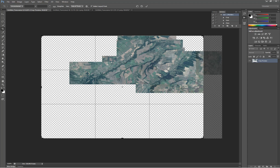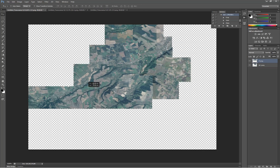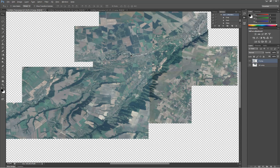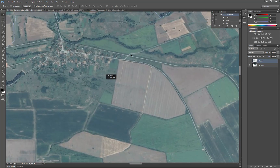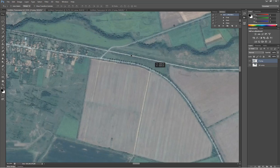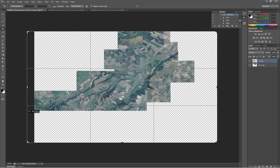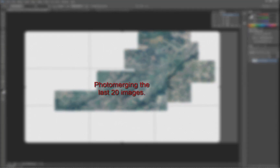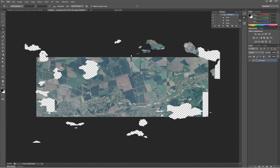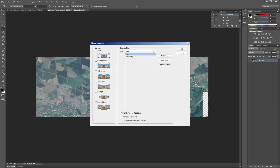Enlarge the canvas size by using the crop tool and find the place for the larger merged image using the Move tool. Enlarge the canvas again to ensure that no content is left out. Finally, merge the last portion of 20 images.